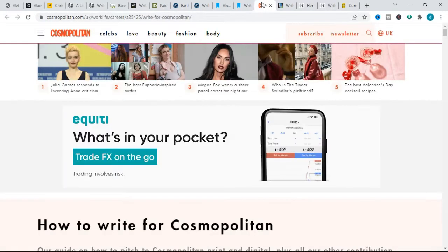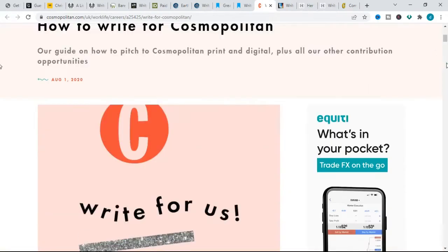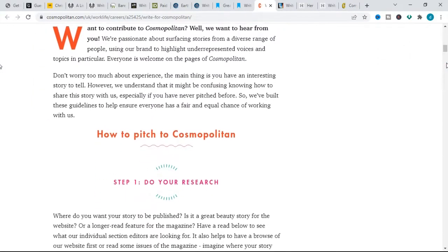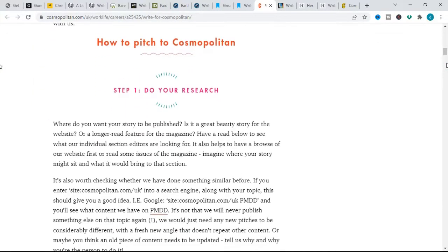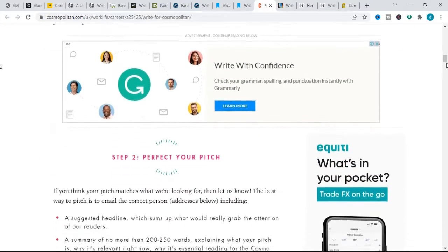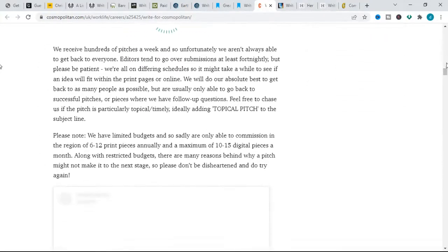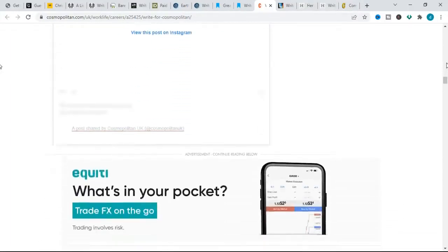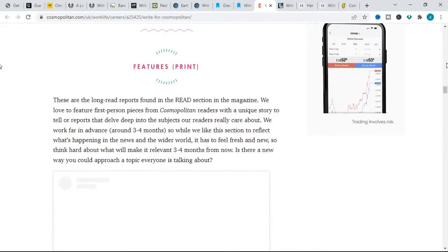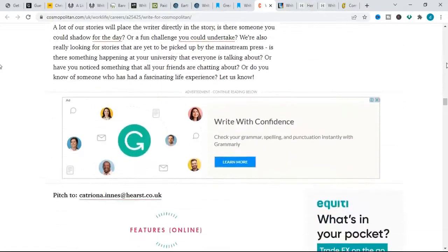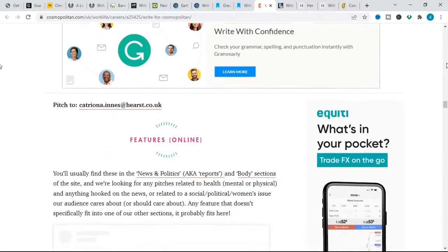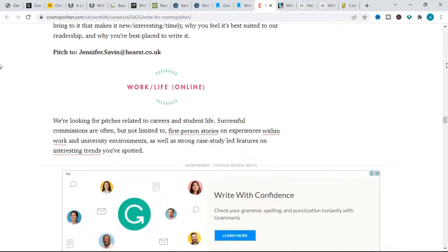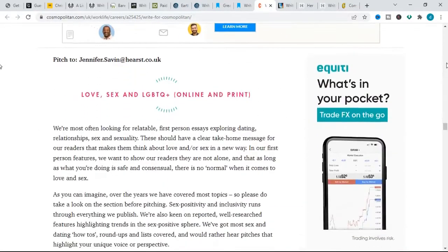Next we have Cosmopolitan. Cosmopolitan pays $250 per 1000-word blog post. For their topics, you can pitch to write for Cosmopolitan's website or print magazine on the following: according to the website, for print, we love to feature first-person pieces for Cosmopolitan readers with a unique story to tell or reports that delve deep into the subjects our readers really care about. And for their website, any pitches related to health, mental or physical, and anything hooked on the news related to social political women's issues our audience cares about or should care about.